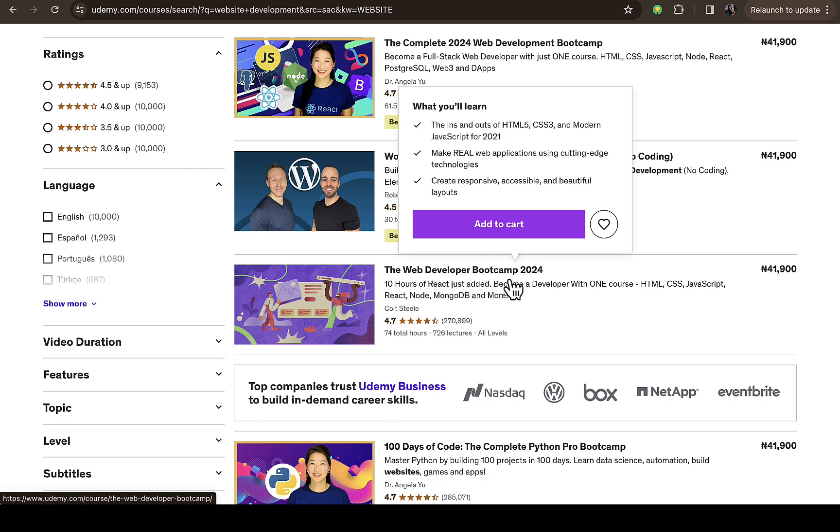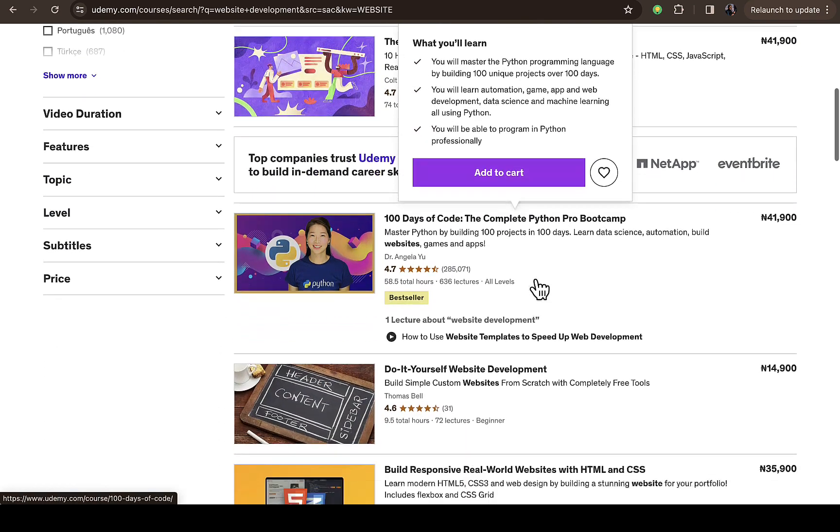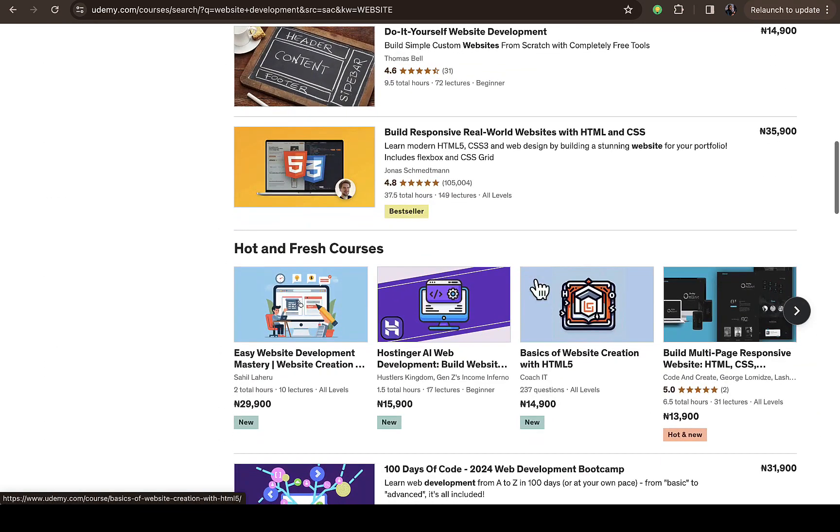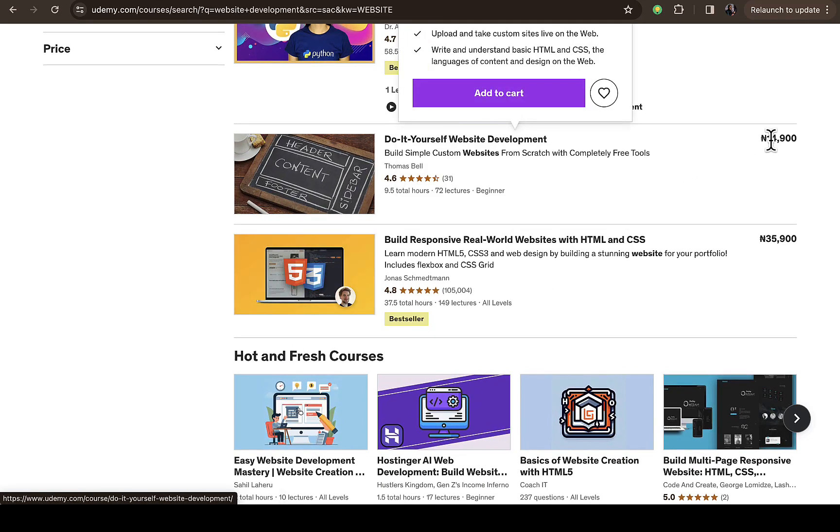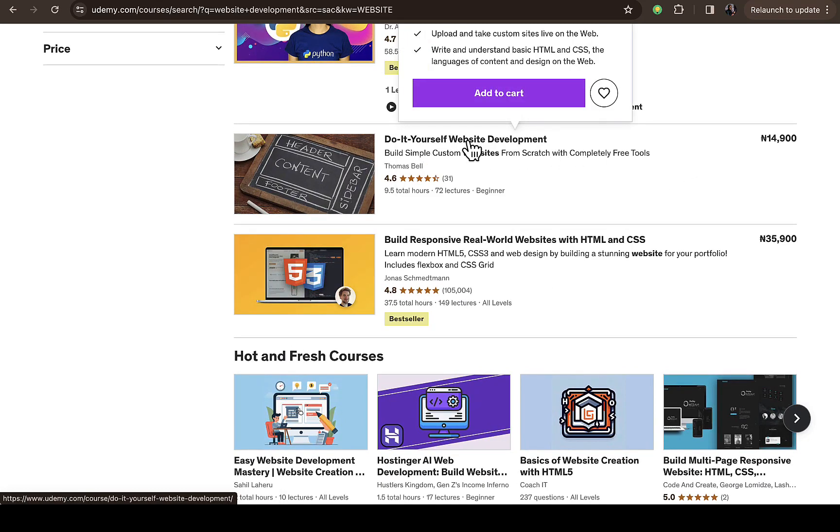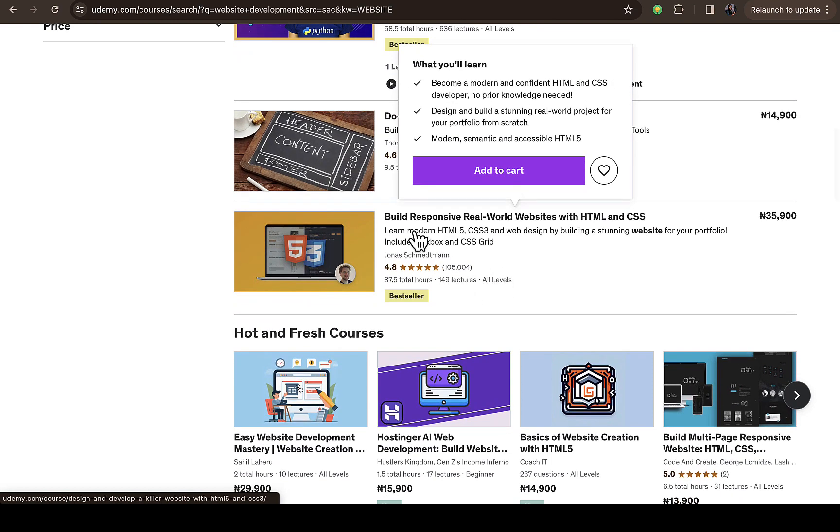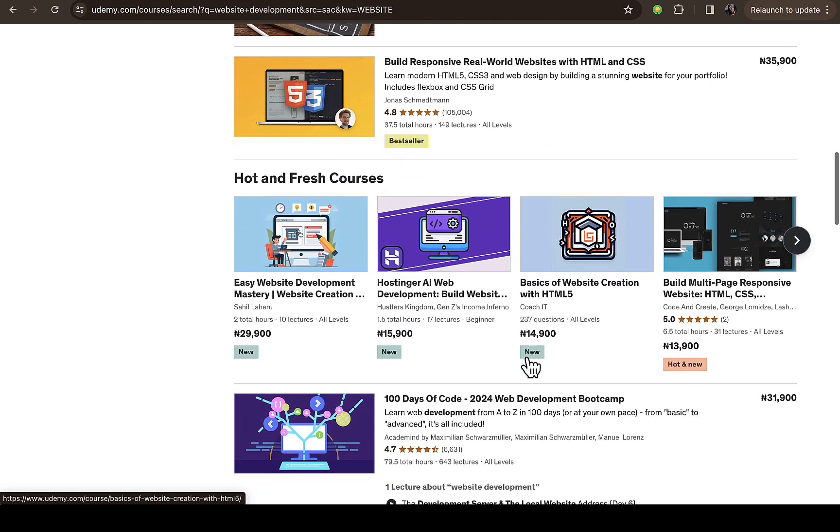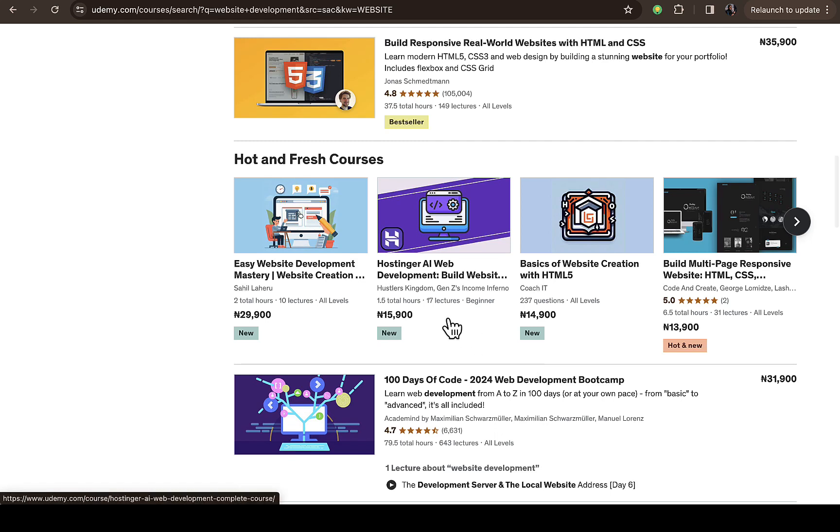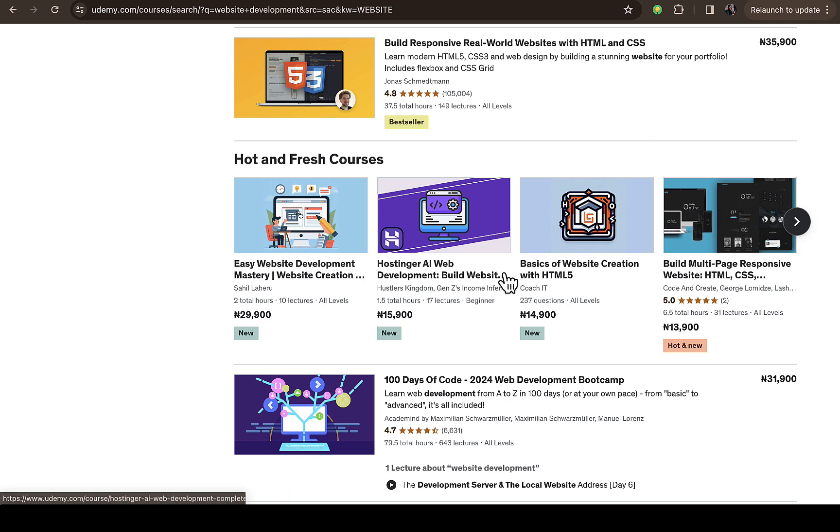If you scroll down, there will be other courses. You can see The Web Developer Bootcamp, and some that are even less expensive. You can see different ratings and reviews on different courses. These are new courses - you can see Hostinger AI Web Development. This course will be very easy since Hostinger launched an AI web development tool, so this course will guide you through how to go about it.